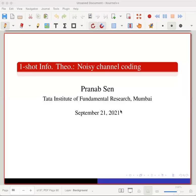Welcome to today's lecture. Today we shall go to what is perhaps the most famous problem in information theory, which is noisy channel coding.